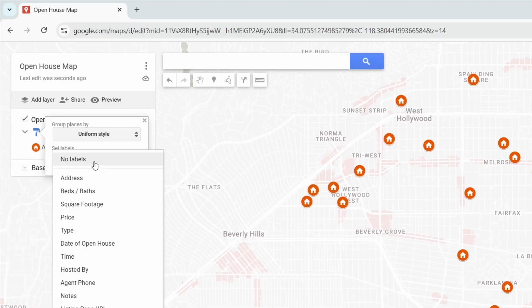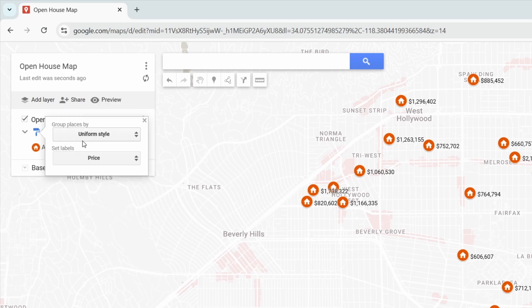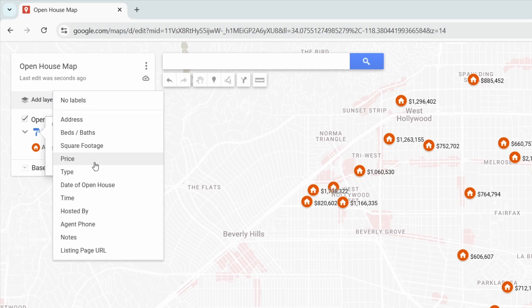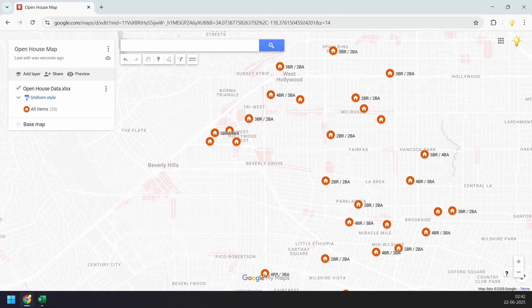Here you get an option to set labels for the location pins using any column from your uploaded data. For example, you can show the open house date, the property price, the bedrooms and bathrooms, or anything else that's helpful. Now our open house map is ready.